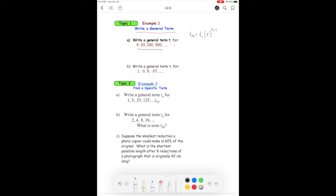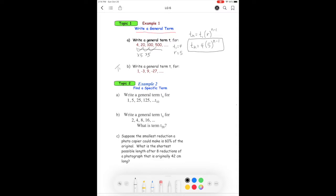In this sequence of numbers, t1 is four, and if you look from number to number you can see it's multiplying by five each time, so the ratio is five. We just plug it in to get our general term. Unlike arithmetic sequences, we don't need to simplify further — this is the answer.